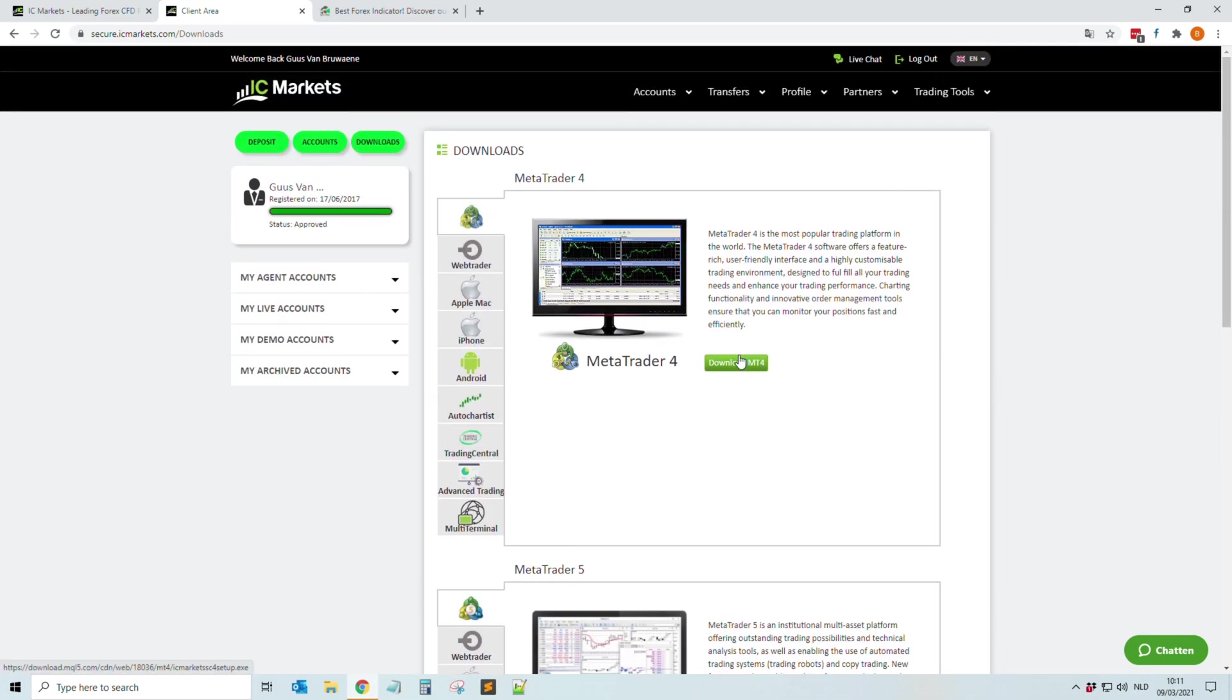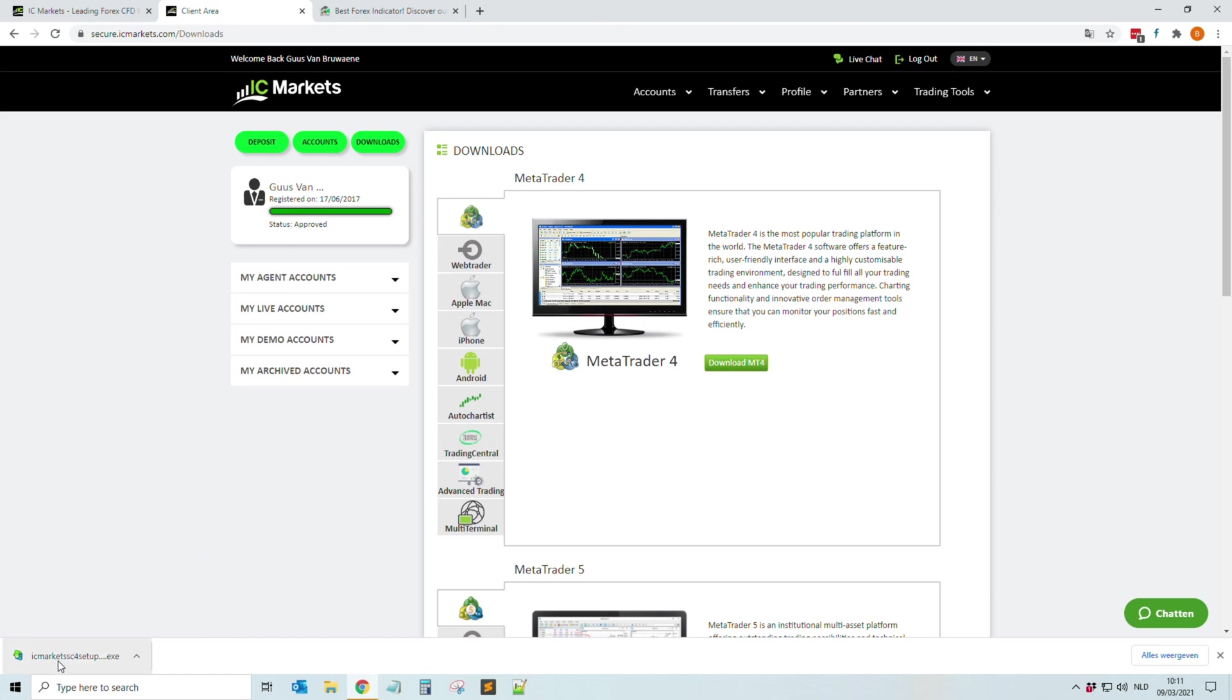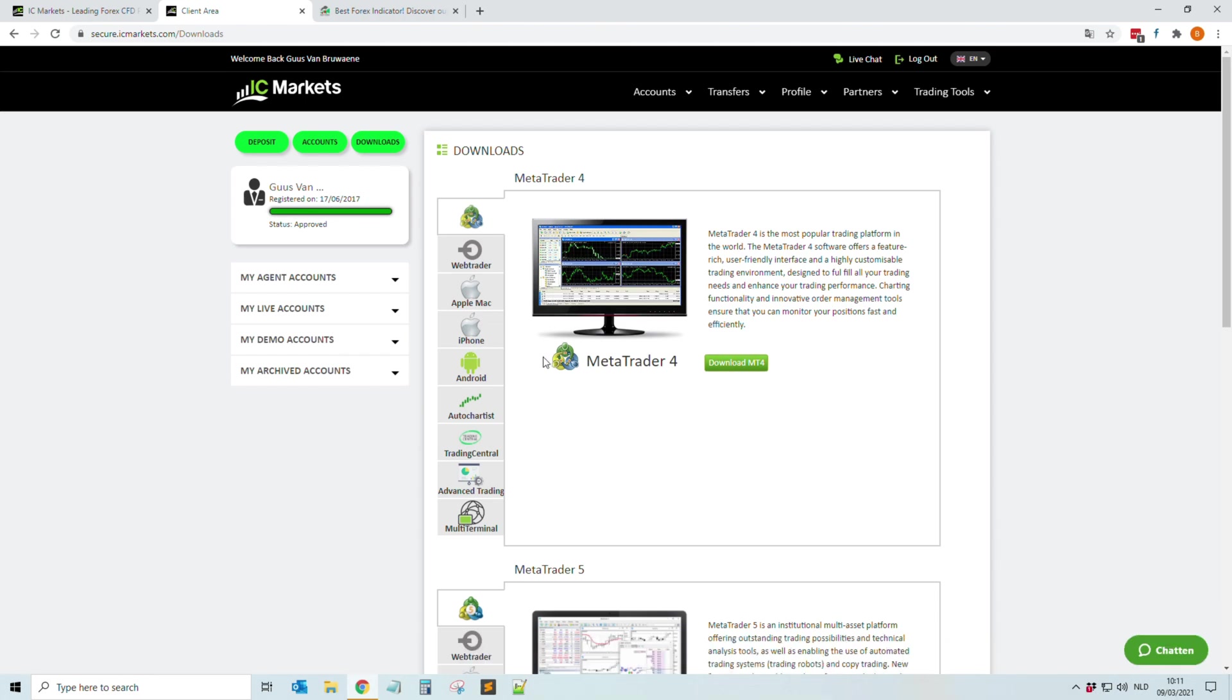So you just click on Download MT4. By the way, this is IC Markets broker. Like I shared, there are several other brokers also and most work the same. So then you click on the icon, then you wait a few seconds and then the installation window will pop up.